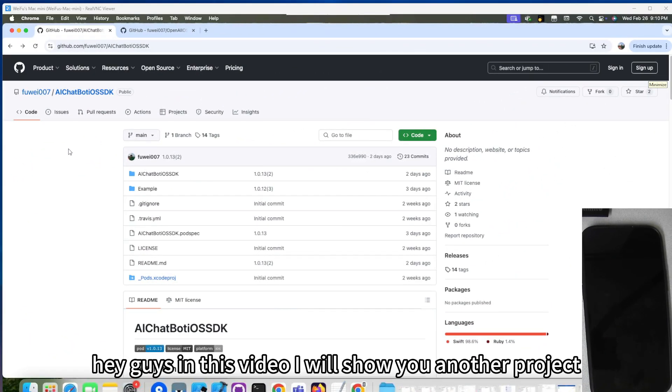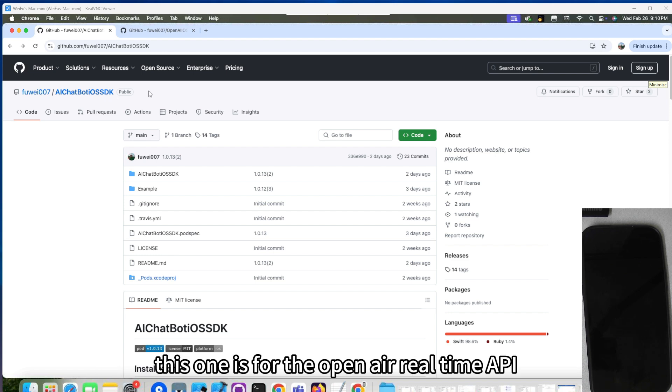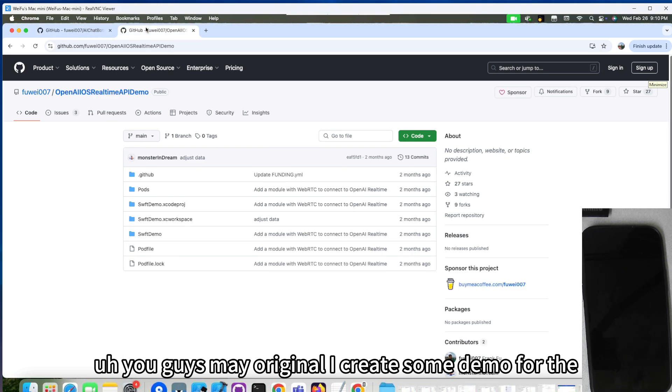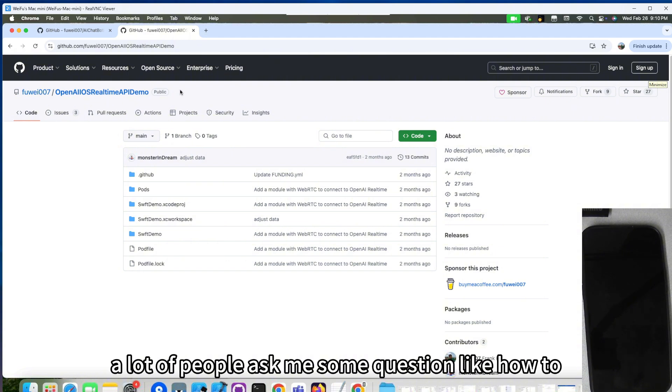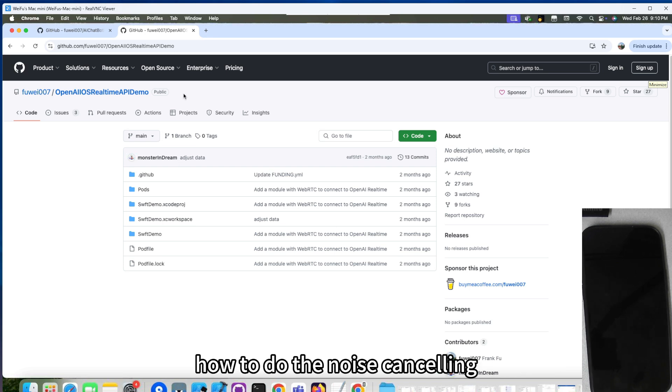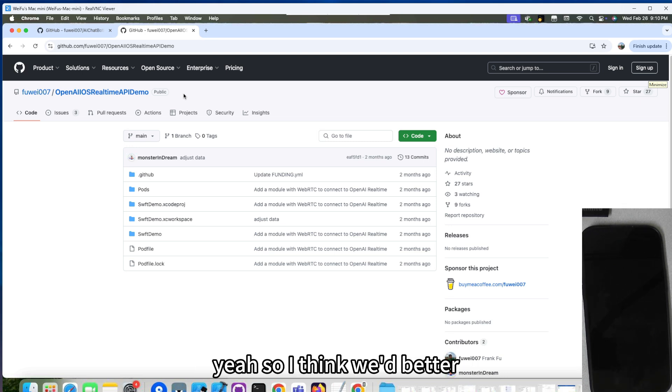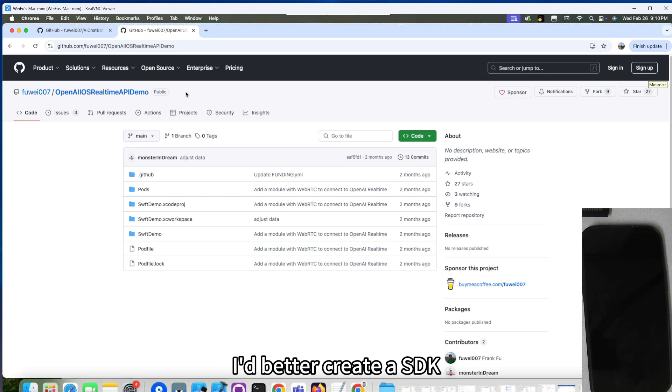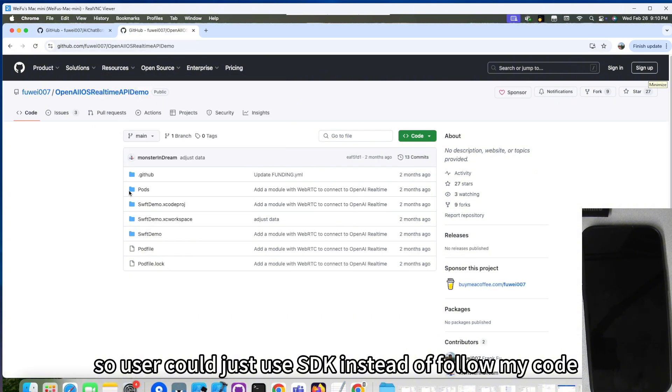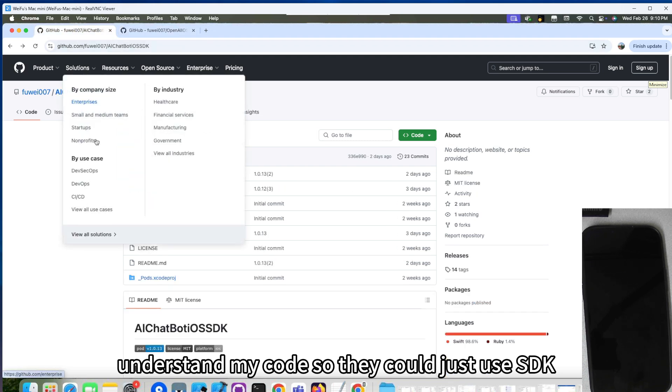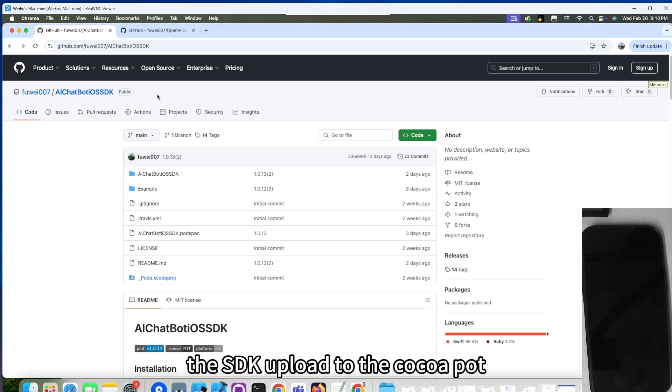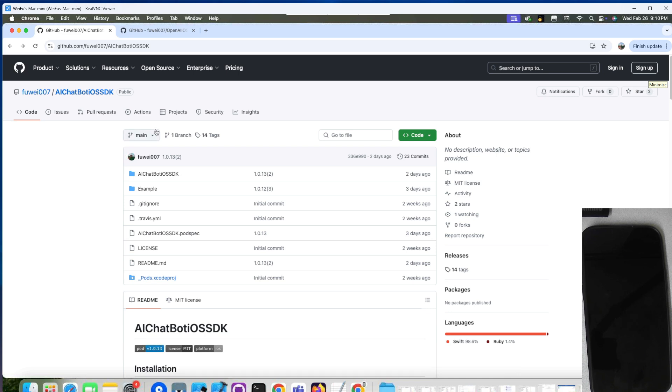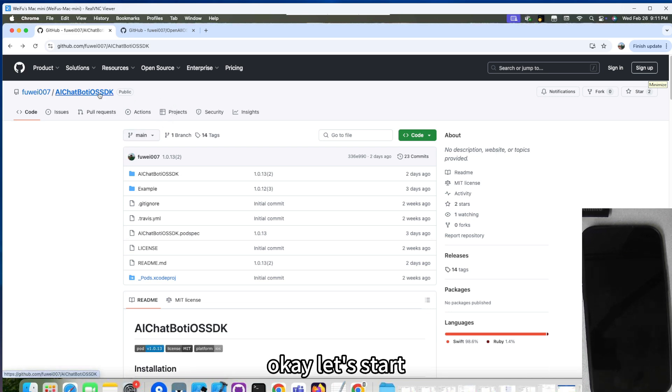Hey guys, in this video, I will show you another project I created two weeks ago, which is AI Chatbot iOS SDK. This one is for the OpenAI real-time API. You guys may already know I created some demo for iOS for the OpenAI real-time API. A lot of people ask me questions like how to do the echo canceling, how to do the noise canceling, how to set up the microphone, how to set up the web socket. So I think I'd better create an SDK, so users could just use the SDK instead of following my code and understanding my code. I already have the SDK uploaded to CocoaPod, so you guys could download from here. In this video, I will show you how to use this SDK. Let's start.